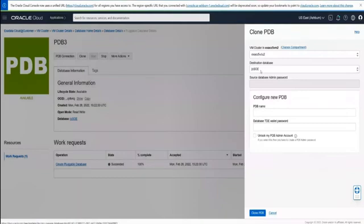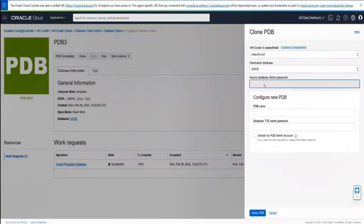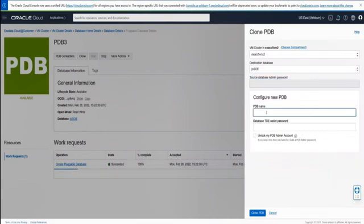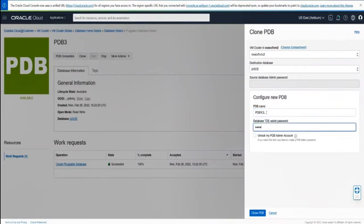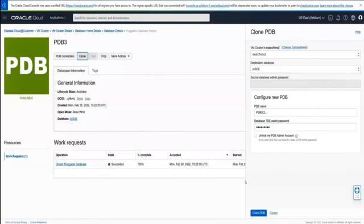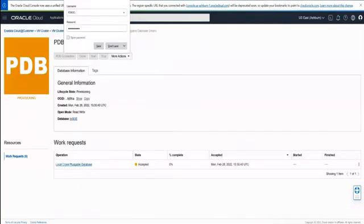We can also go in and clone this pluggable database. We determine what VM cluster we want to clone into and the destination database where this clone will reside. This can be a local clone within the same container database, or a remote clone within another container database in another compartment. Here we picked the same destination, making this a local clone. We gave it the TDE wallet password and proceeded to clone.